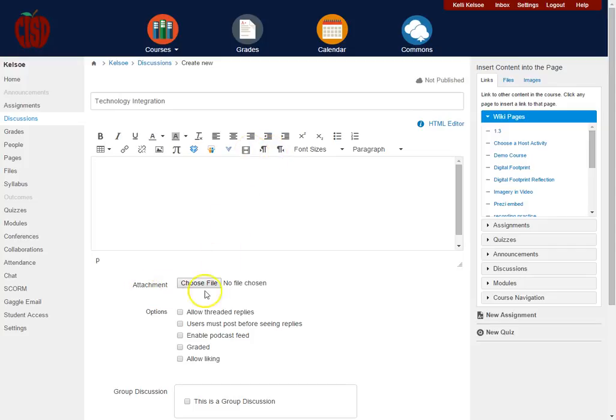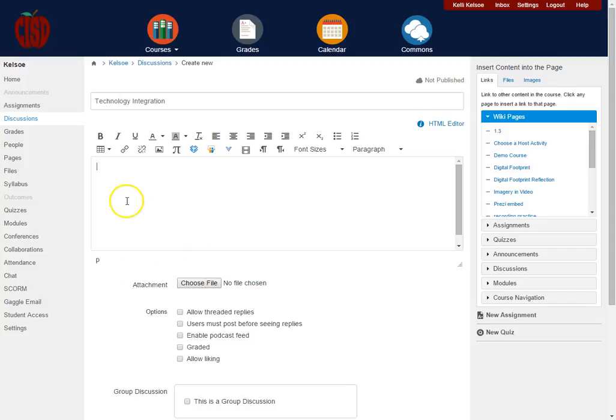You can also, if you look here below, attach any type of file that needs to be attached. If you have a PDF, maybe an Excel document that students need to use during a lab, you certainly could attach those here.